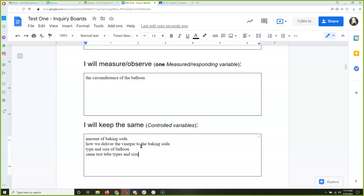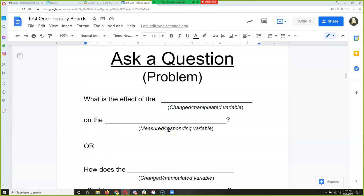I'll give you a second to make sure everybody has both pages of their inquiry boards complete. So in science, the question is your problem — this is the problem we're trying to solve. In real life, we usually start with the problem. I kind of gave you the problem: what happens when baking soda and vinegar react?